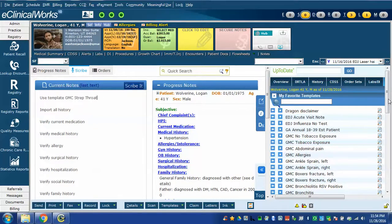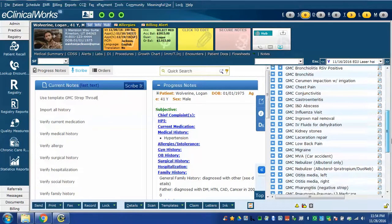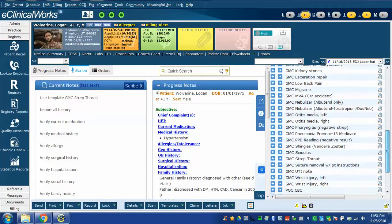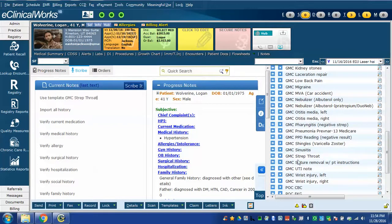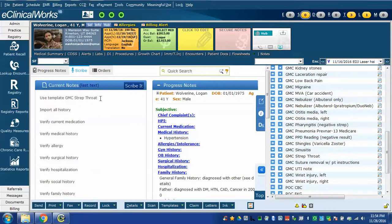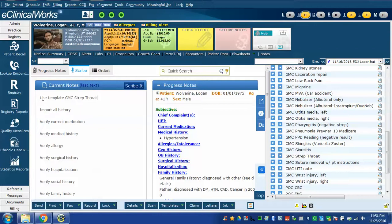If you look over here in my favorite template section you can see GMC strep throat is right there. So this command is to use a template with that name. That means you have to have a template by that name or whatever name you choose already existing in your eClinical Works installation. Of course you can create templates with whatever name you want so you can then put them into this command.